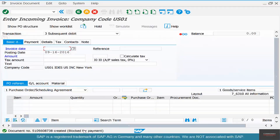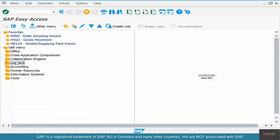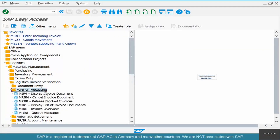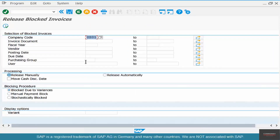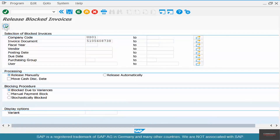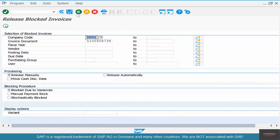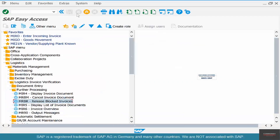All debit memos are typically blocked for payment by default in SAP. You can go release the document by double-clicking it. Go back to Logistics > Material Management > Logistics Invoice Verification > Processing > Release Blocked Invoice. Put your invoice number in, hit Execute, select it, click Release, and don't forget to save. This document needs to be released because we are giving money back to the vendor — by default these documents are blocked to ensure oversight when paying out money to vendors.